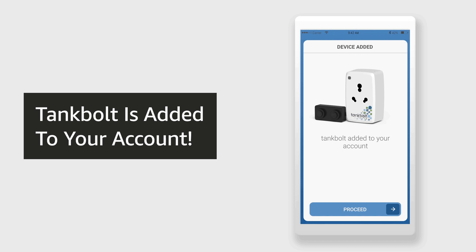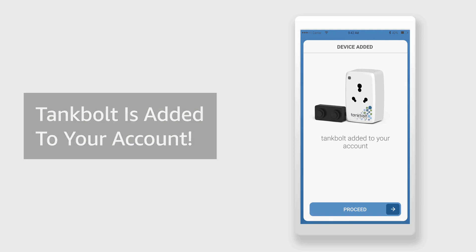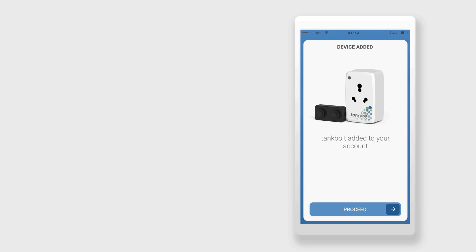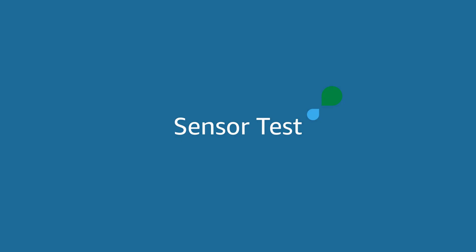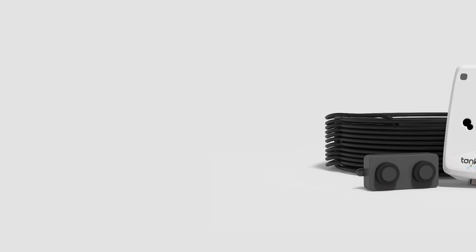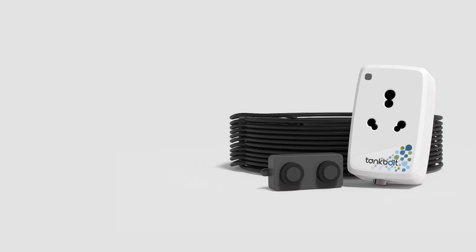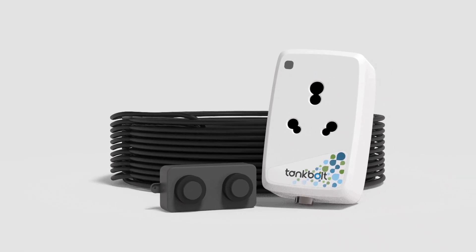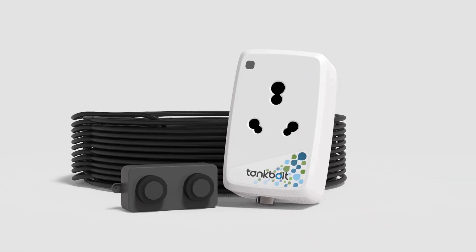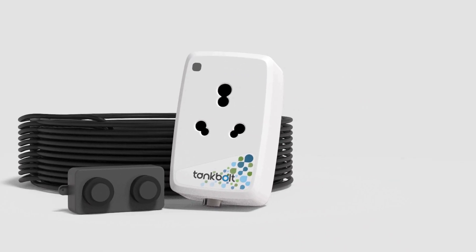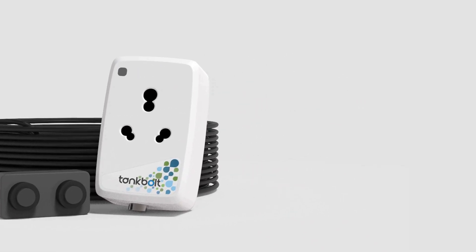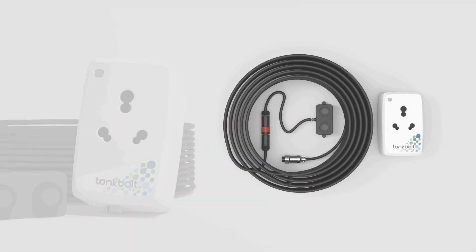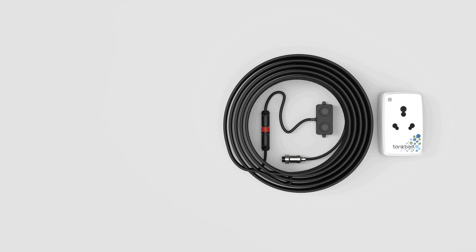Right after unboxing and registration, the app will guide you to do a sensor test. This is to ensure proper functioning of all components of Tankbolt. Take out the connecting cable from the box.